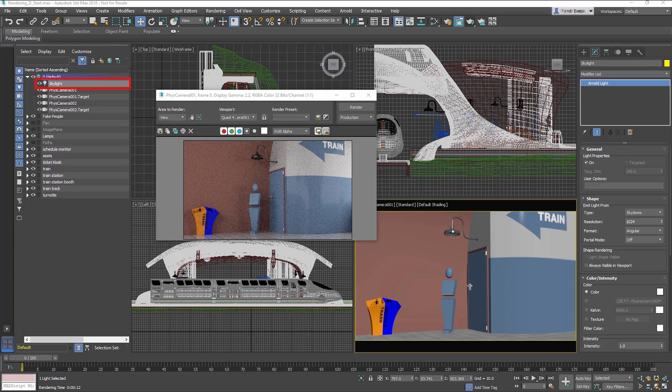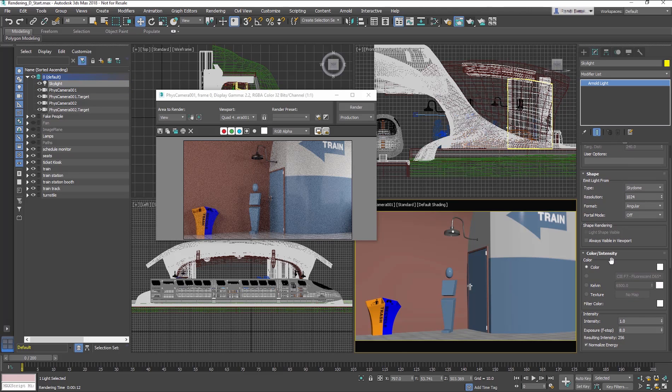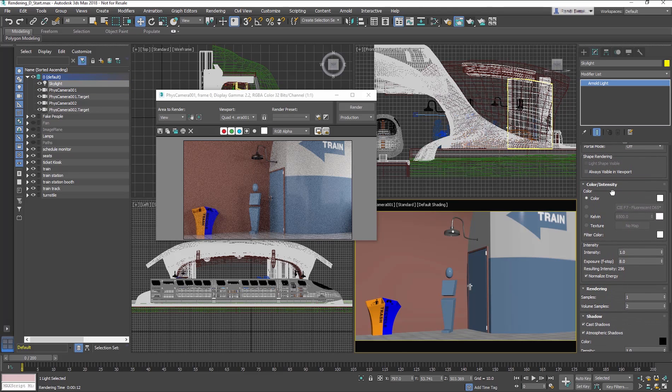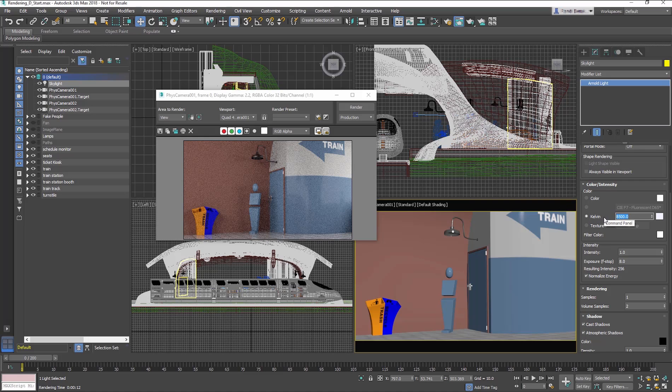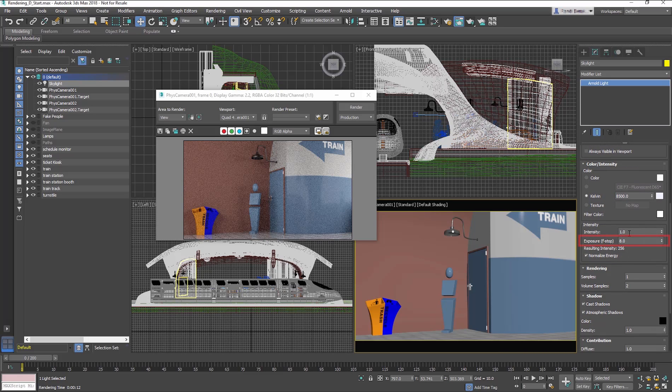Select the Skylight, and in the Modify panel, go to the Color Intensity section. First, change the Kelvin amount to 8500. This will create a cooler light, which works very well with nighttime scenes. Then, in the Intensity section, change the Exposure to 4.